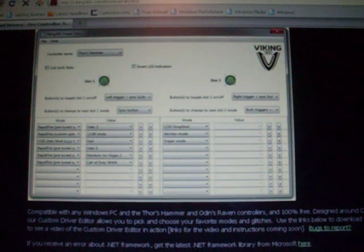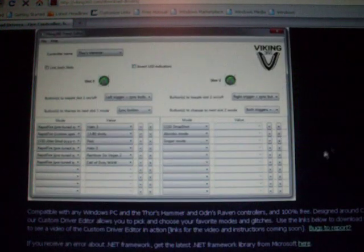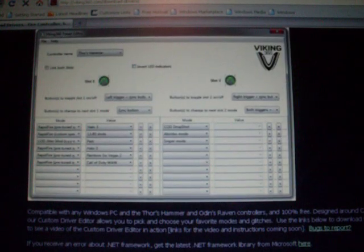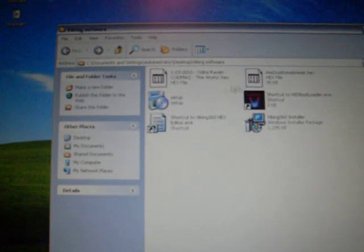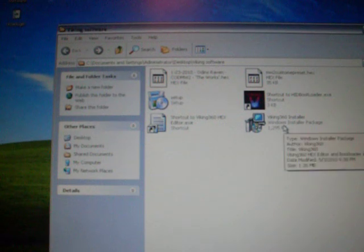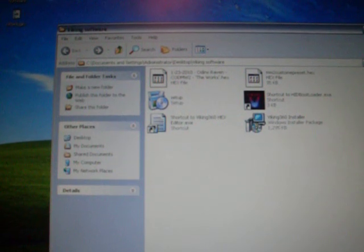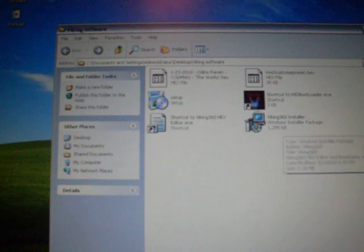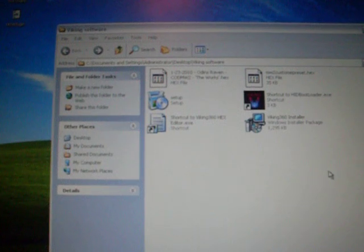After that, you're going to minimize this. You'll see a folder with two things labeled setup and Viking 360 install. If you want, you can right click, create a new folder, and title it Viking software. That's what I titled mine.